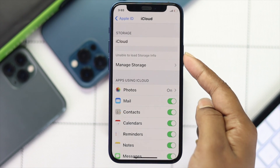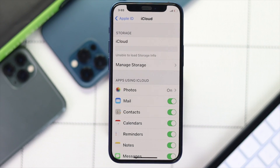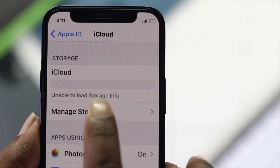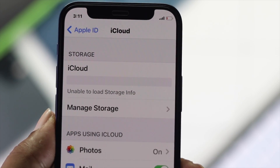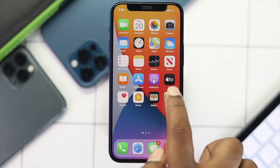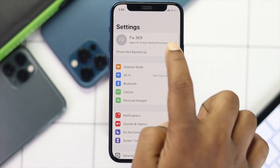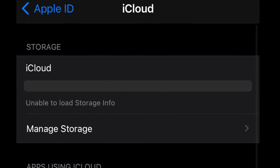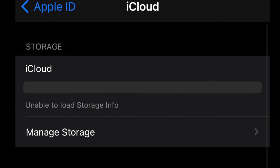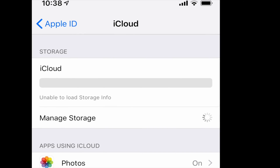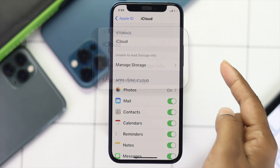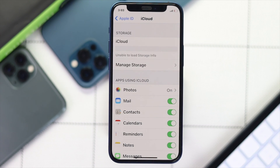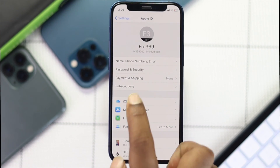Welcome back to another video. Today we will talk about how you can fix the 'unable to load storage information' on your iCloud account on your iPhone. Some people are suddenly facing this problem where they won't be able to see their storage information.